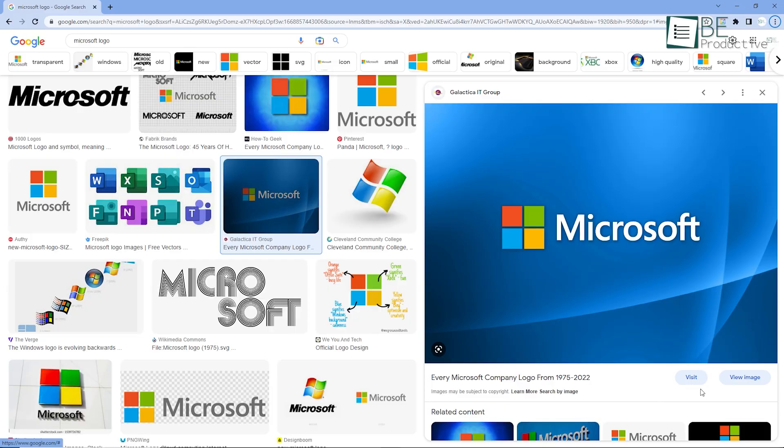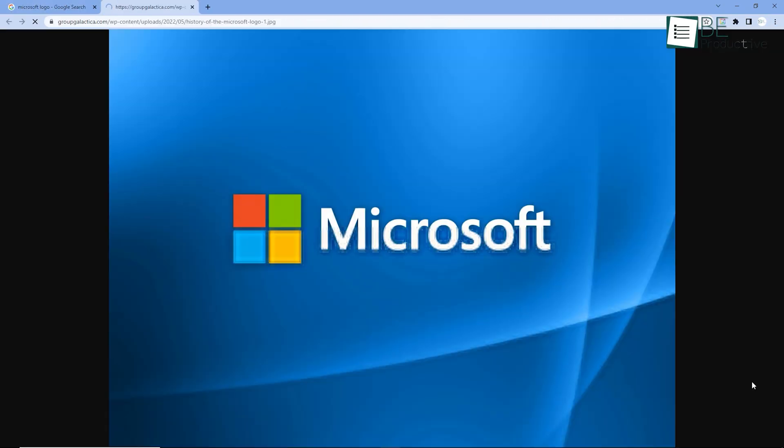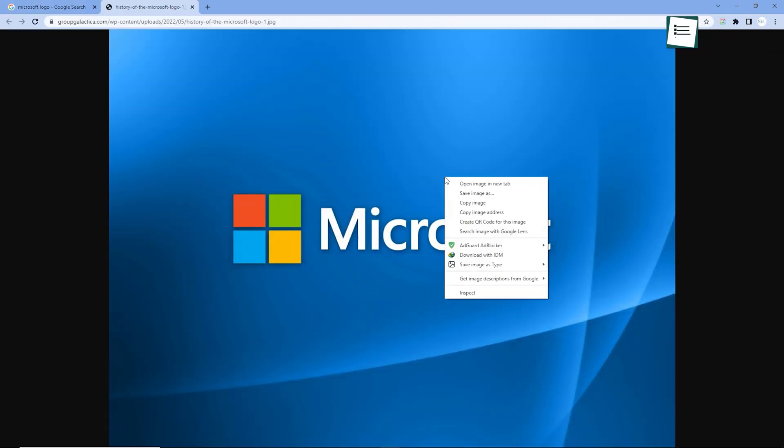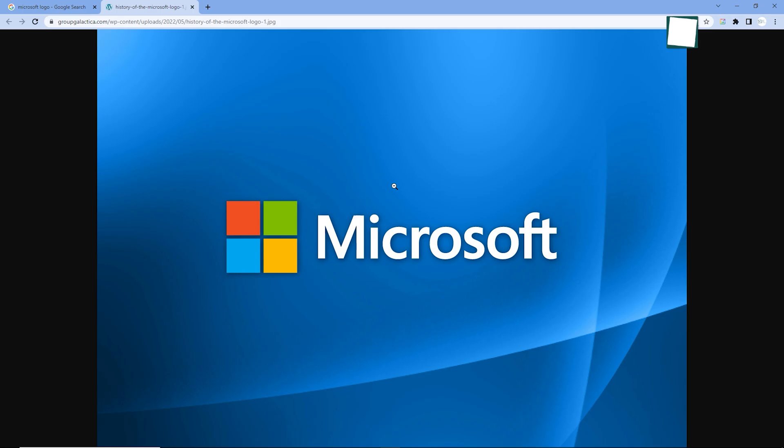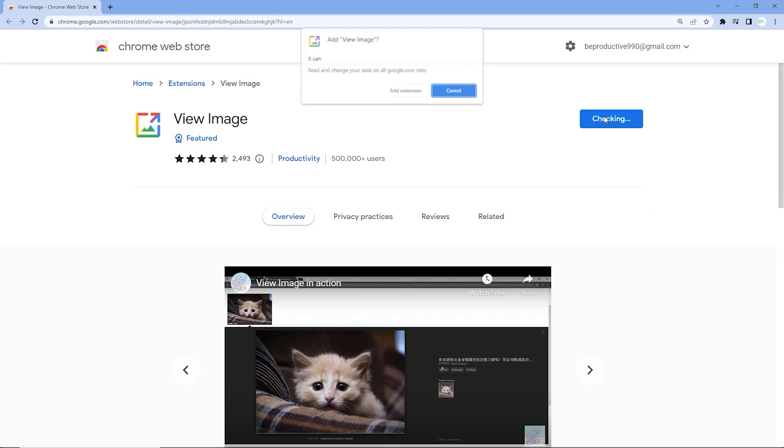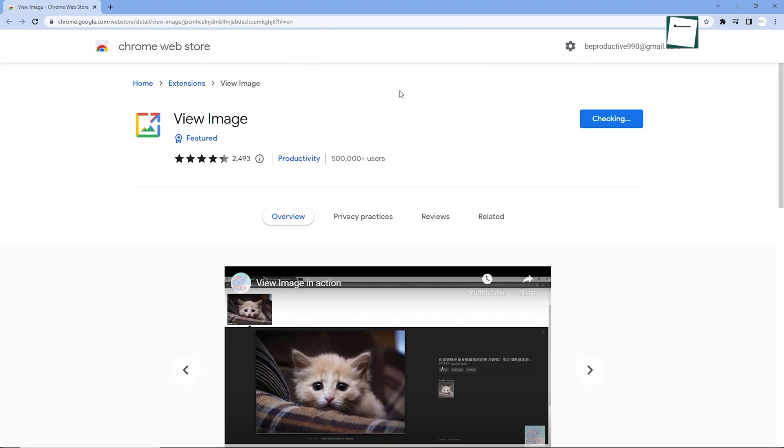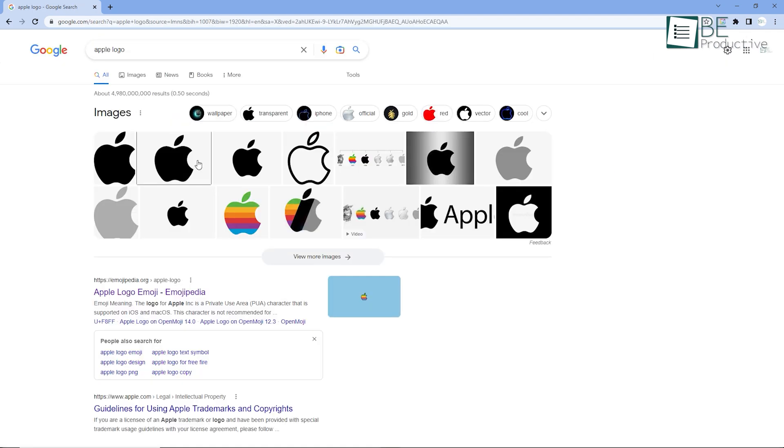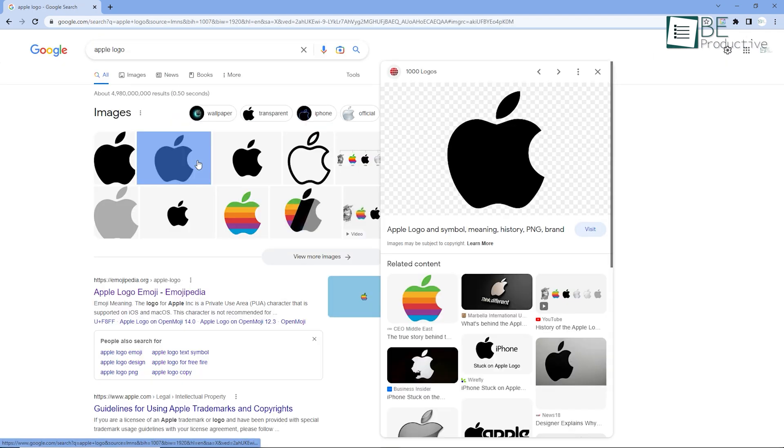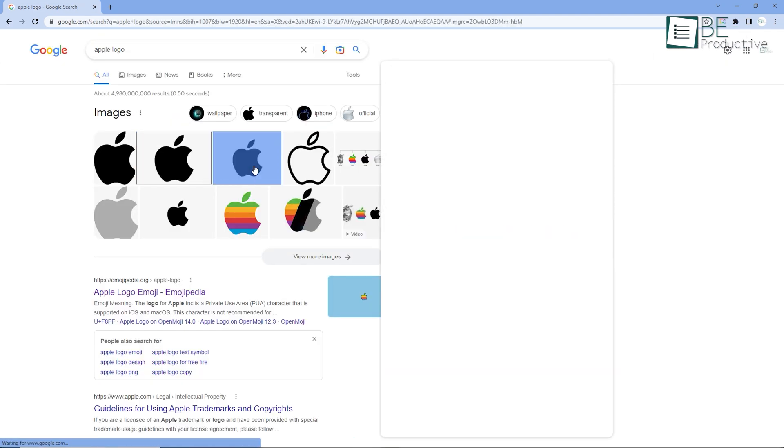But this Chrome extension known as View Image does the exact same work as that View Image button used to do. Installing this extension on Chrome adds that specific View Image button like before, making the image viewing process less complicated.